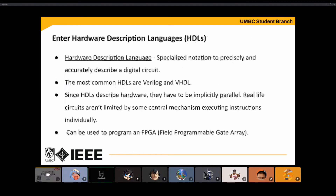The most common HDLs you'll run into are Verilog and VHDL. Verilog also has another version called SystemVerilog, which has a couple of extra features that make it in some ways nicer to use and in some ways worse, but I'm not going to cover that in this presentation.